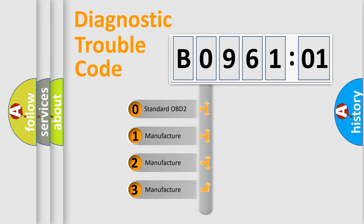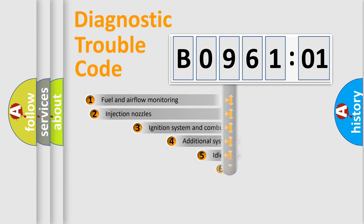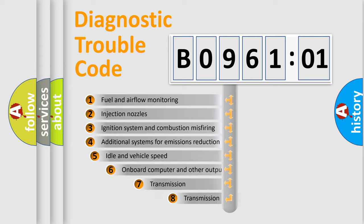If the second character is expressed as zero, it is a standardized error. In the case of numbers 1, 2, or 3, it is a car-specific error.